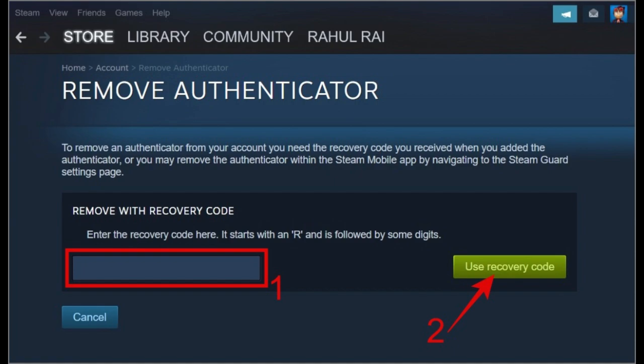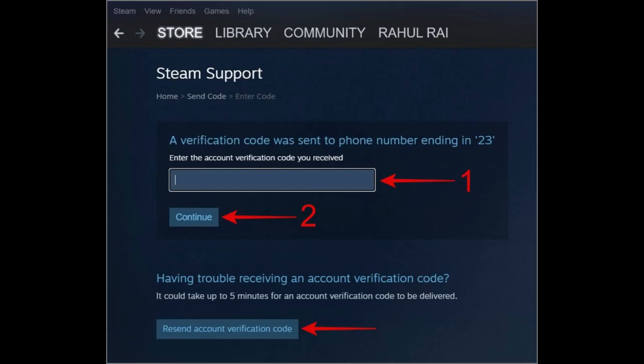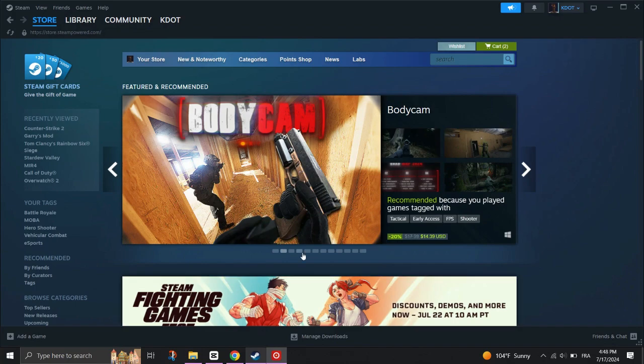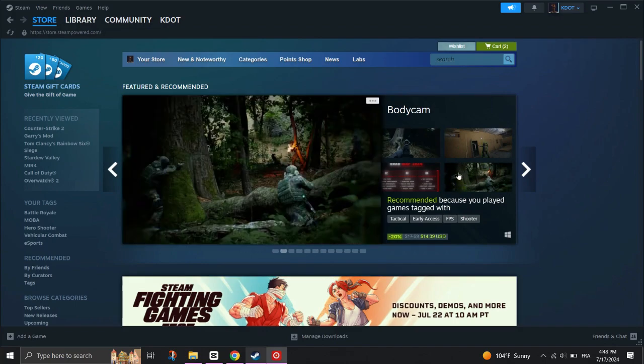If you've lost access to your phone, select 'I no longer have access to my Steam Guard Mobile Authenticator.' Choose 'Remove my Steam Guard Mobile Authenticator using my Recovery Code' and enter your Steam Guard Recovery Code in the text field. Then use the Recovery Code to proceed and you've successfully removed the 2-Factor Authenticator from your Steam account.